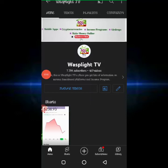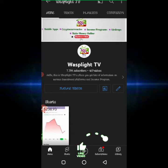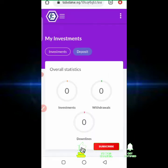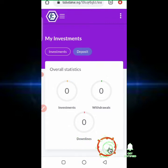Hello guys, welcome once again to Waxplight TV. I'm pleased to get lots of information on various investment platforms, income programs, and ways to go about making cool cash online. With Waxplight TV, earning is made easy. So if you've not subscribed to this channel, do that now by hitting the subscribe button.